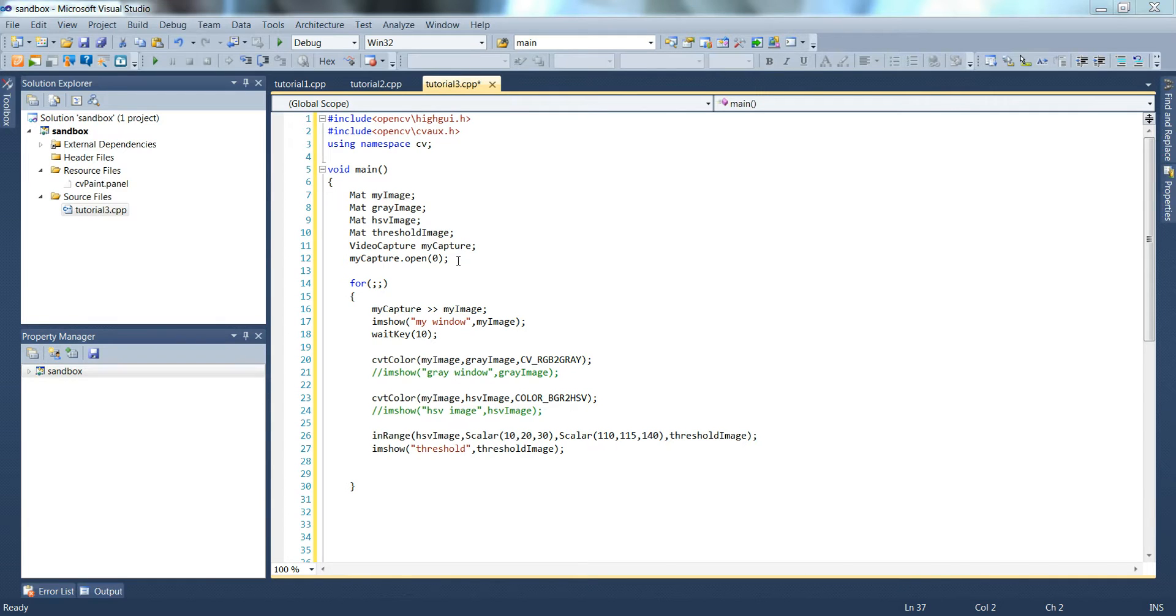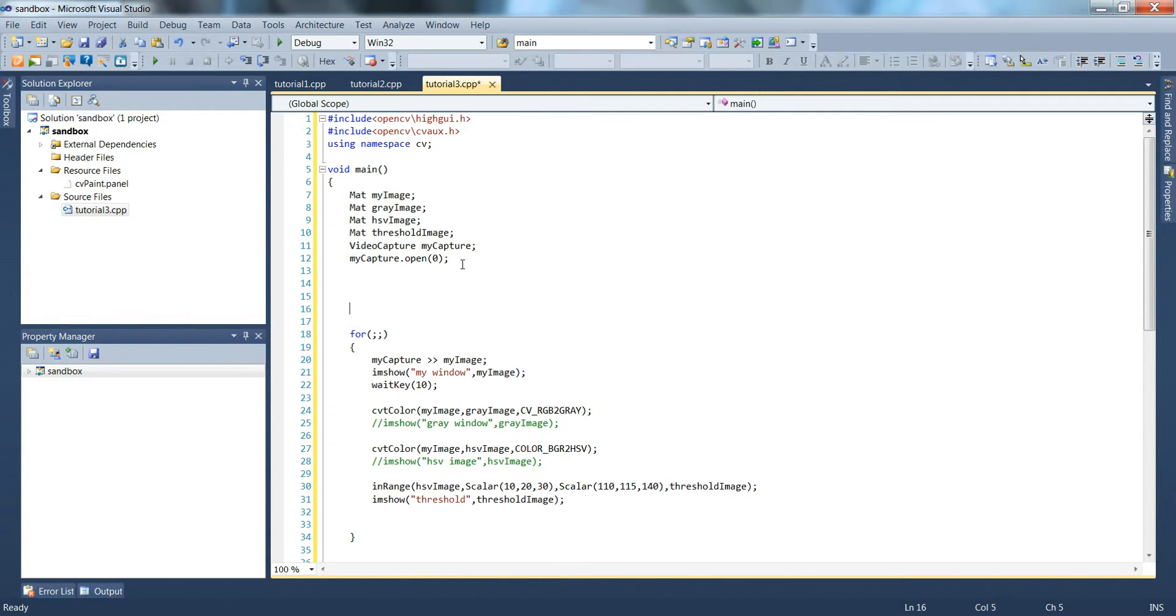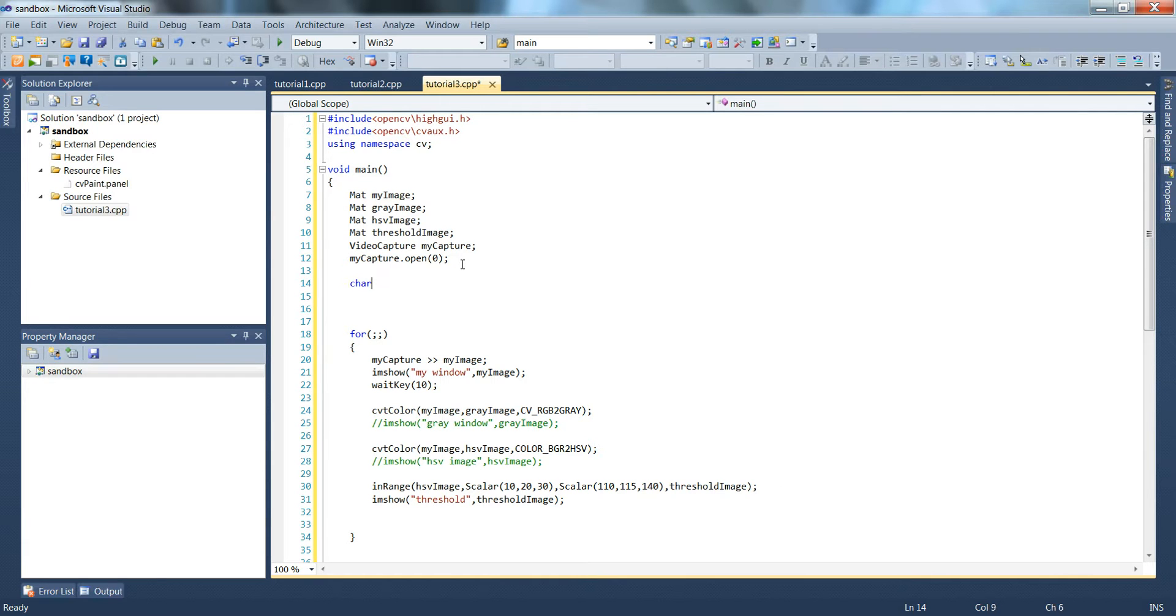To do this we're going to need to create some space above the for loop here. We'll create an array of characters using char trackbar name. Let's go ahead and just set it up with ten in case we want some more trackbars later.